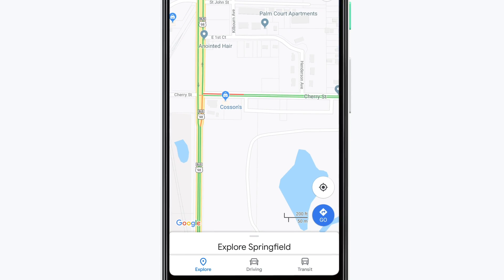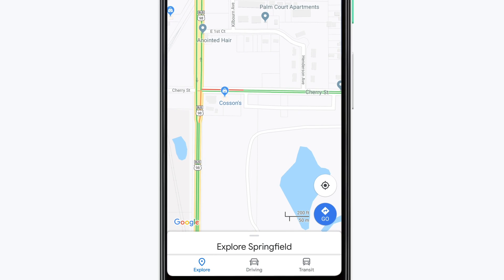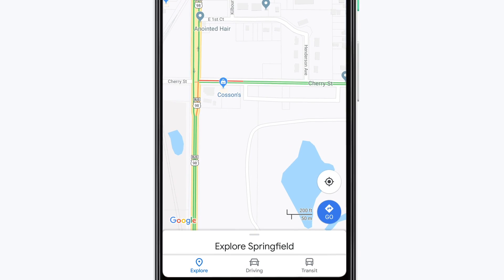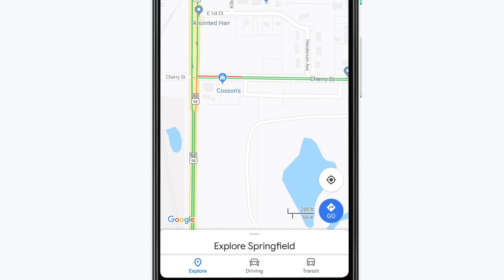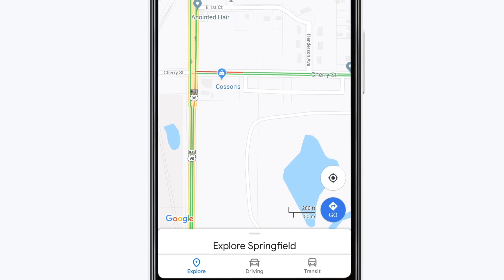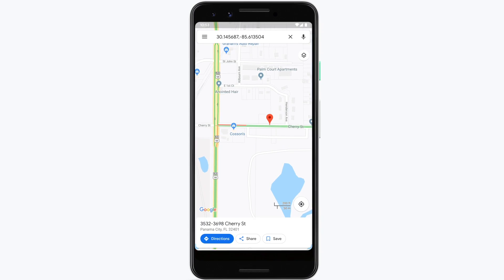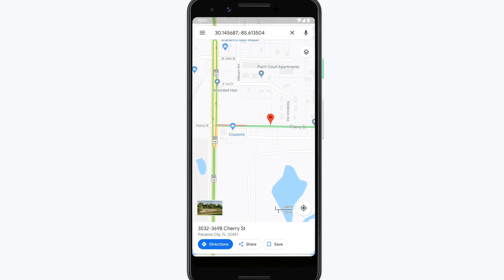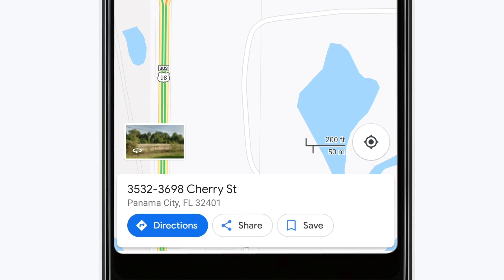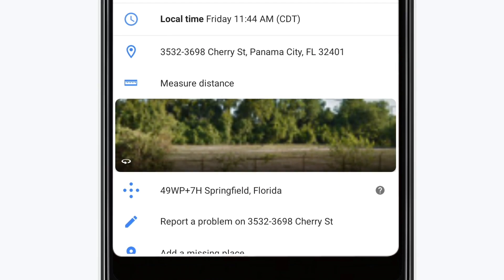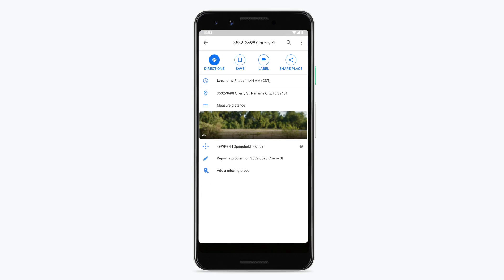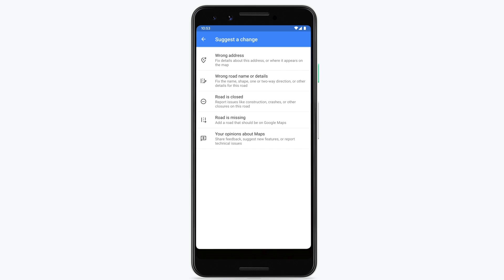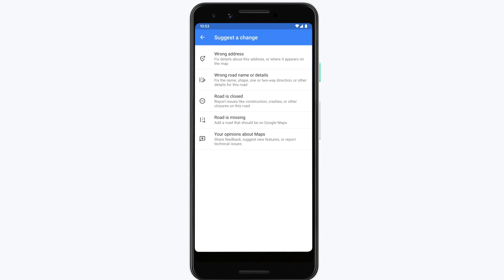If you don't see the crisis card on Google Maps, you can still report a road closure. Note this process might look a little different if you're using Google Maps in iOS. Long press the affected road to drop a pin. Then tap on the location card at the bottom of the screen to expand the view. Scroll down and tap Report a Problem on Dropped Pin to continue.